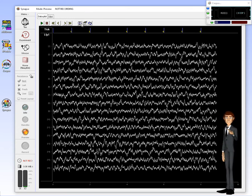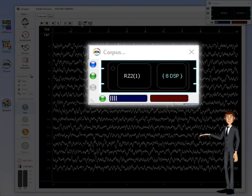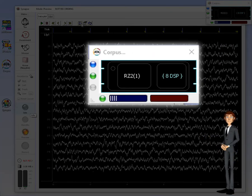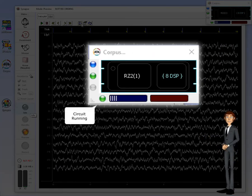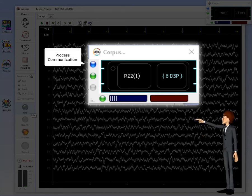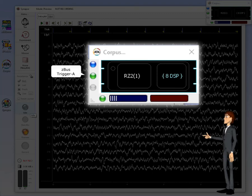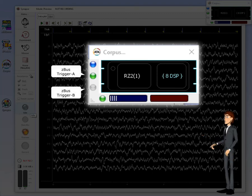Notice that the Corpus emulator has now switched into run mode. This green LED indicates a circuit is running. The blue LED indicates Synapse is communicating with Corpus. There are also indicators showing the state of ZBus trigger A and ZBus trigger B.